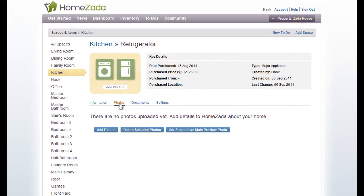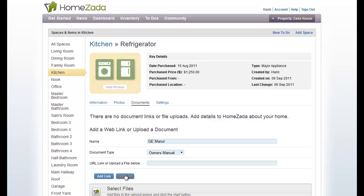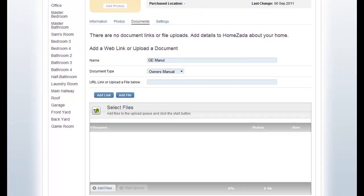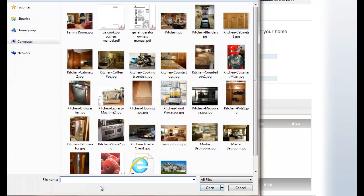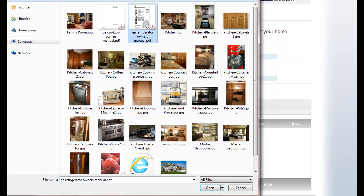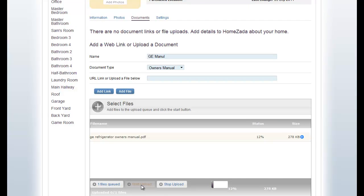Also, you can upload photos of your refrigerator, just like we uploaded photos on the space by clicking the Photos tab and then selecting additional photos. Or you can also upload documents, like an owner's manual. So you might want to say, I've got my GE manual. And I want to hit add file. And just like we did before, we're going to select the file and maybe I've got a PDF of my GE's owner's manual. I'm going to start the upload.